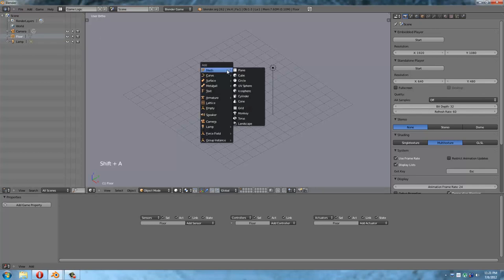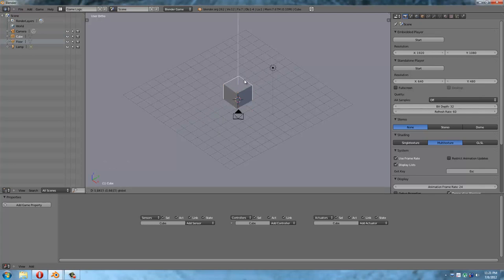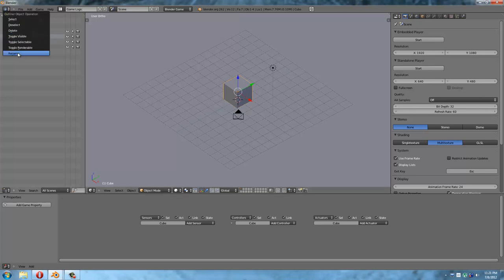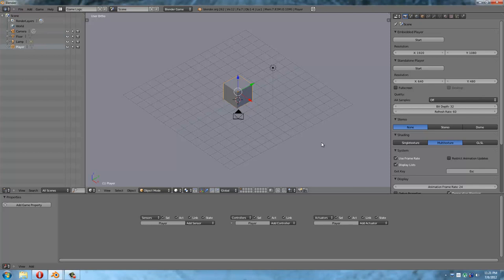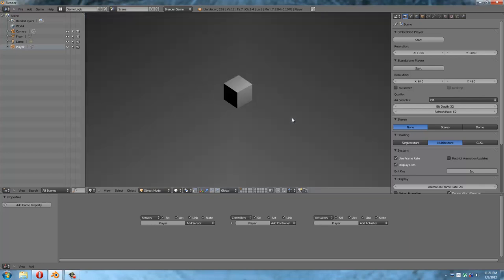So we have our plane and we've called it our floor. The next thing I want to do is I want to add my player, which I'm just going to use a cube for that. Keep in mind we're doing prototyping here. So just use your imagination. I believe the phrase is willing suspension of disbelief. Rename that to player. So now we have our player, we have our floor, and technically, if I hit P on the keyboard, I have a game.